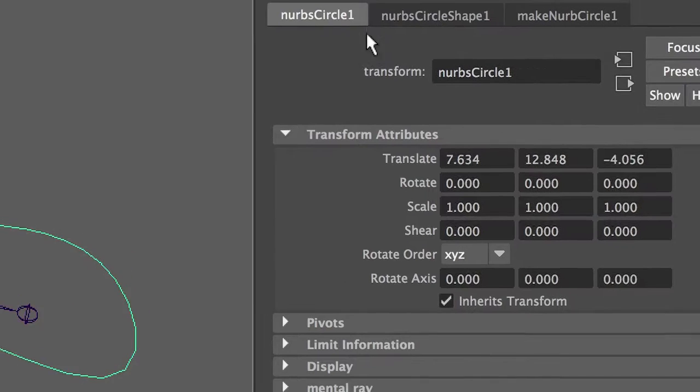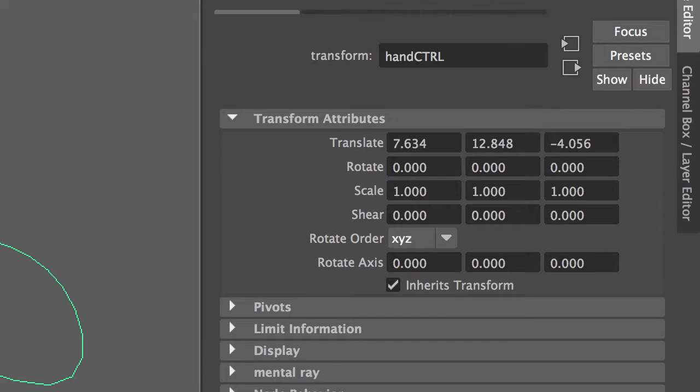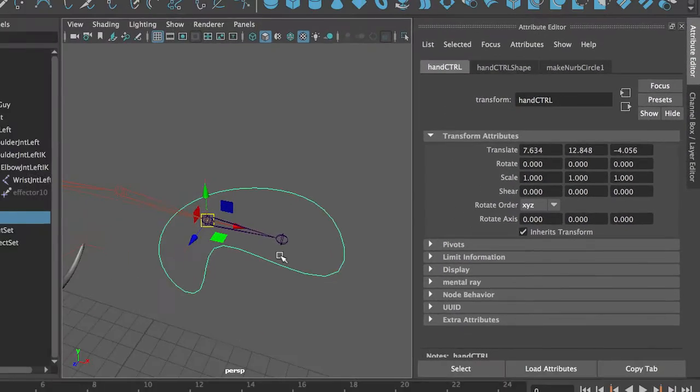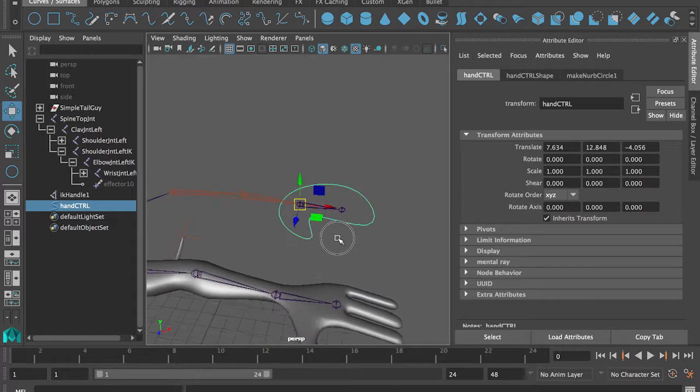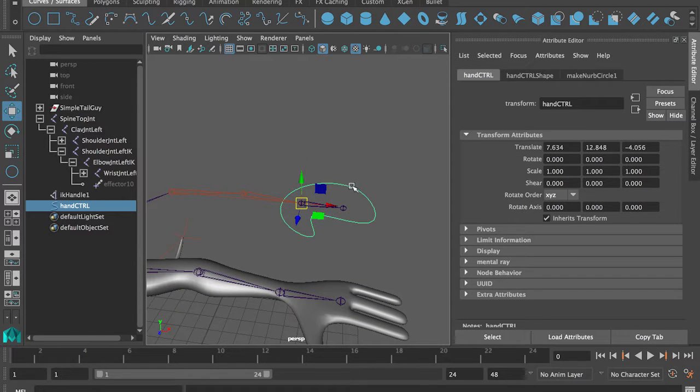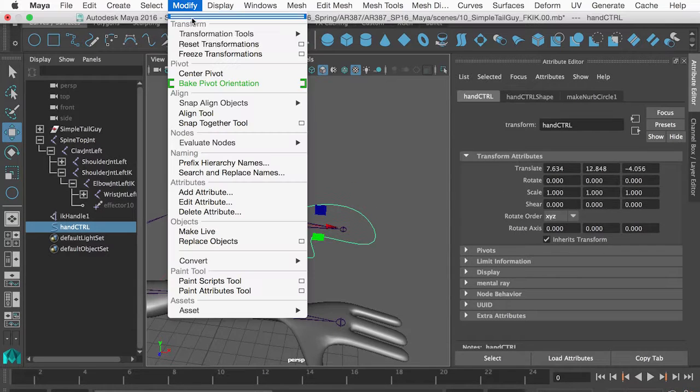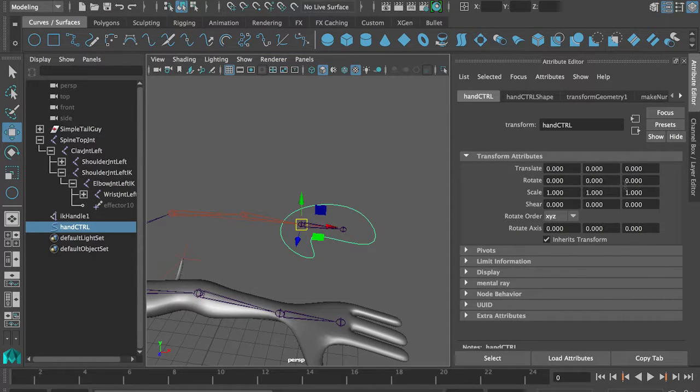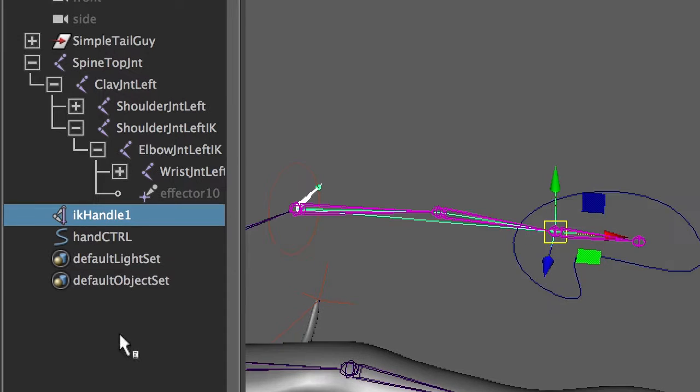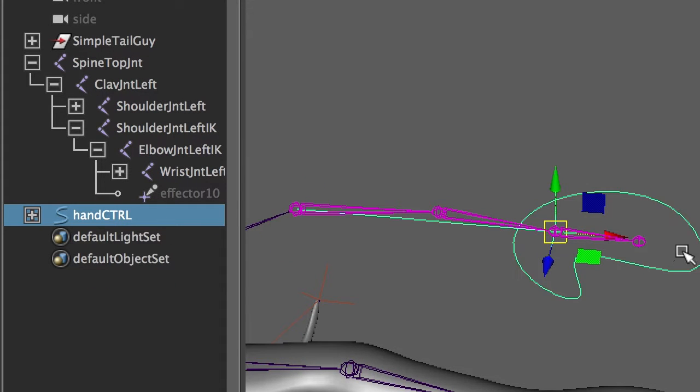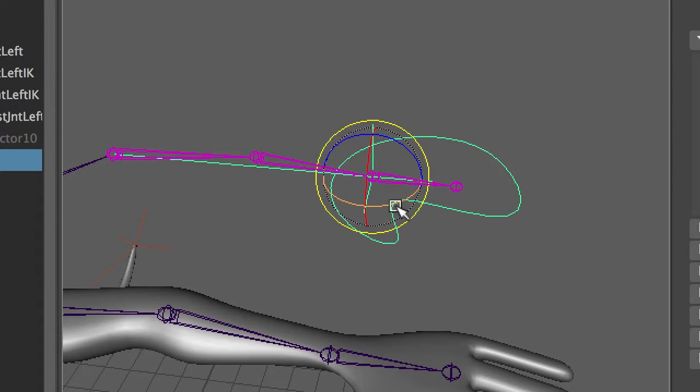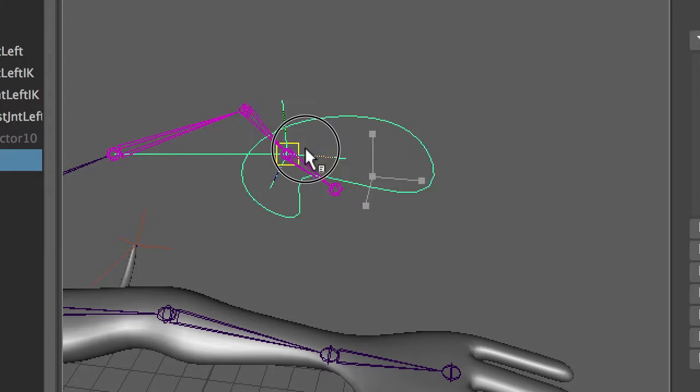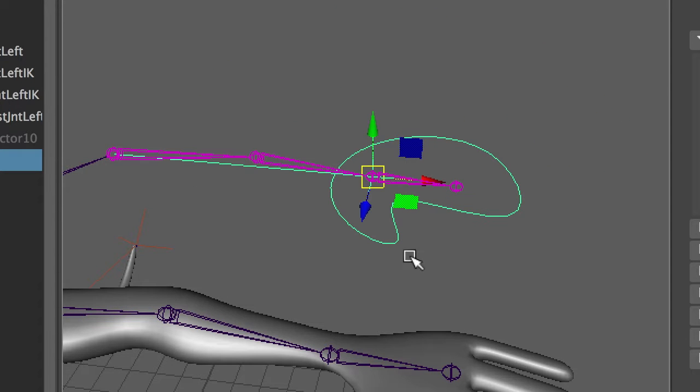This is the hand controller. First of course, we're going to freeze all the transformations on it. Modify freeze transformations, so it's all at zero. And the IK handle, we simply parent to the hand control. So the hand control is controlling the IK. That's a simple one.